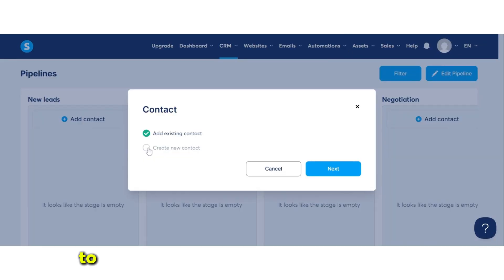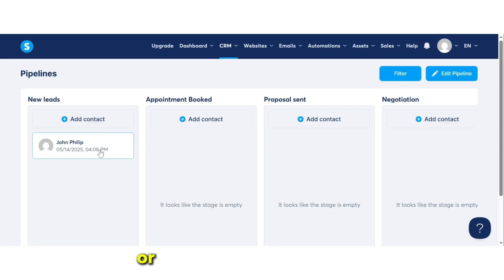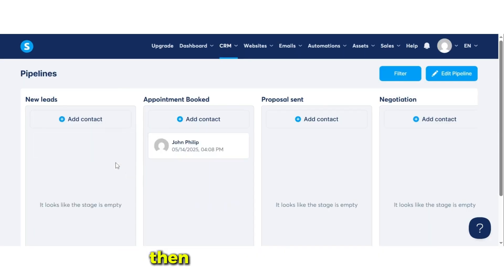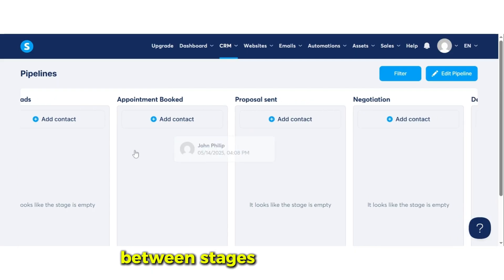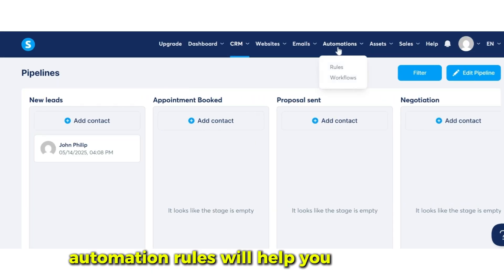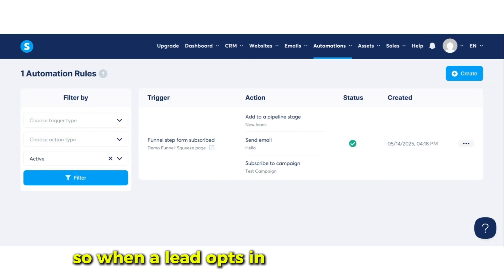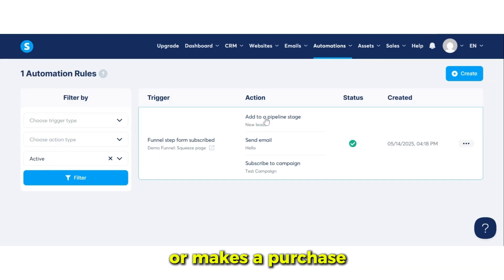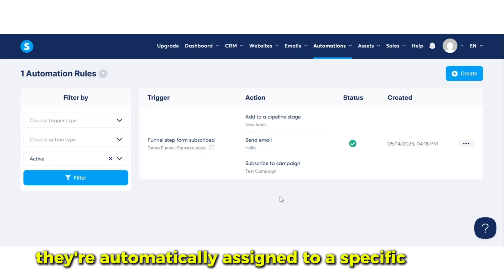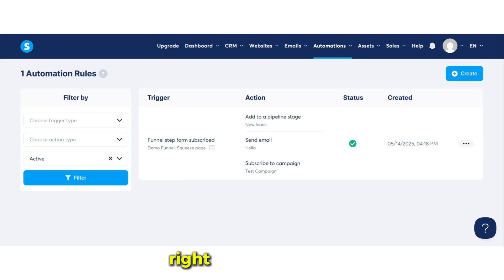You can add contacts to the pipeline manually or automatically. To add contacts manually, you can either create a new one or select an existing contact, then drag and drop them between stages as they progress. Automation rules will help you add contacts automatically — so when a lead opts in from a landing page or makes a purchase, they're automatically assigned to a specific pipeline stage.